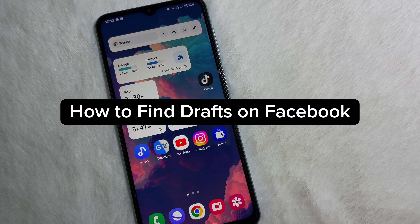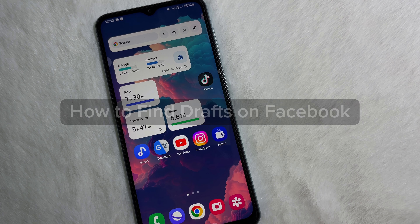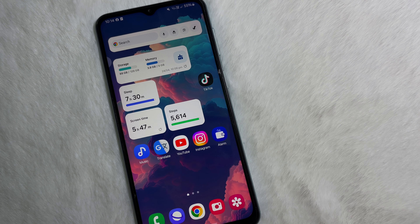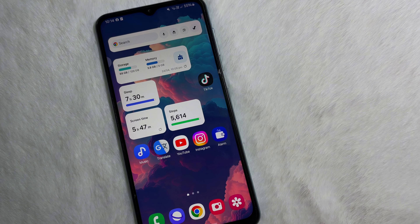How to find drafts on your Facebook. Hey guys, welcome back to another quick tutorial video. In this video we are going to learn how you can find your draft on Facebook. It's a simple process — you have to watch this video till the very end, so without any further ado let's get started.